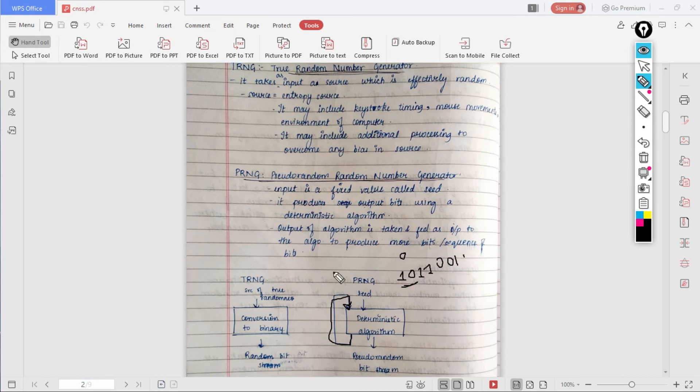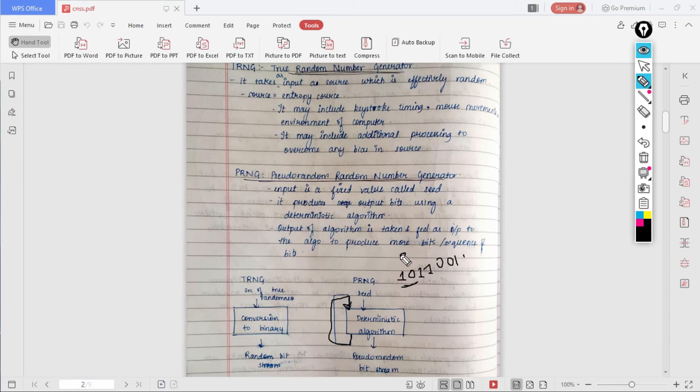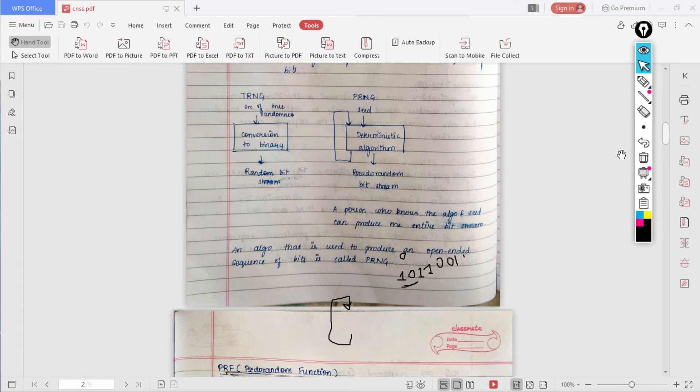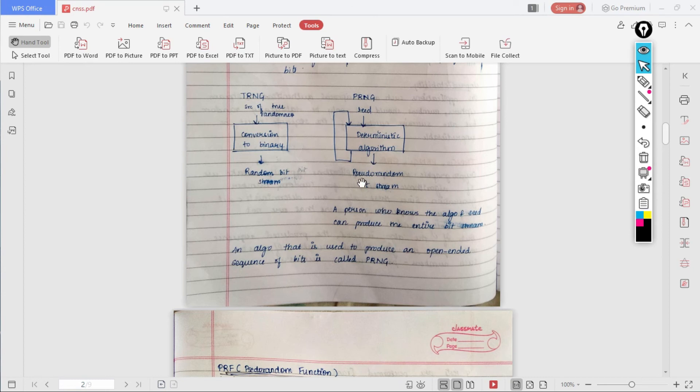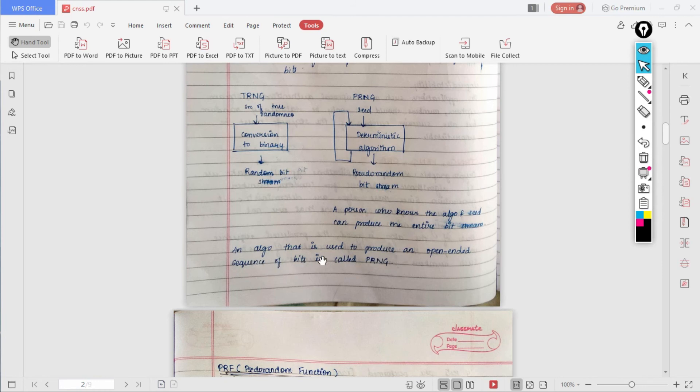This continues and goes on until the required number of key is generated. This is what PRNG does. It has a disadvantage that a person who knows this algorithm and the seed can produce the entire bit stream, because as I had shown in this step, it is easy to analyze the entire thing. An algorithm that is used to produce an open-ended sequence of bits is called PRNG. This is the bookish definition which you can remember if you want to.